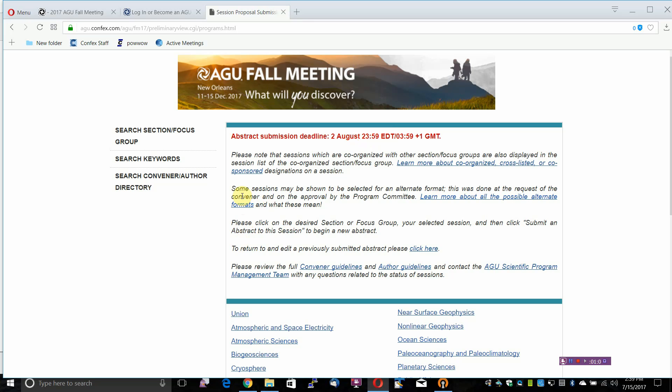Presenting Author Information, if different than the Submitting Author. The Abstract Text, which is limited to 2,000 characters, including spaces.